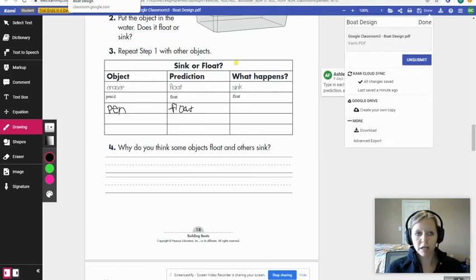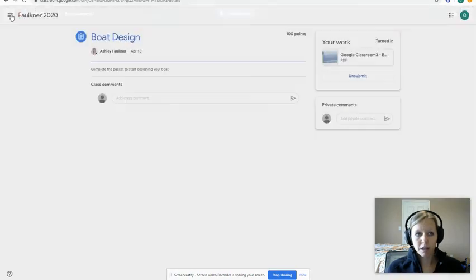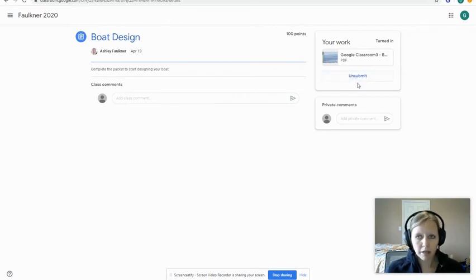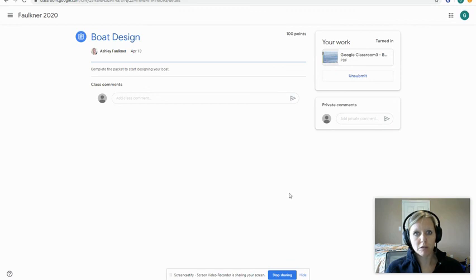If I go back to Classroom and check the Boat Design assignment, I no longer have the 'Turn In' button because I already turned it in through Kami, which also turns it in on Google Classroom. If you need to make edits or changes, you must unsubmit it first, and then it'll let you. Hopefully that was helpful for getting started with Kami!